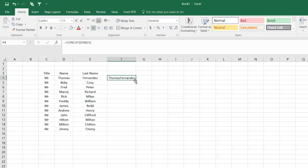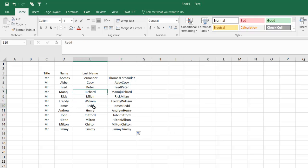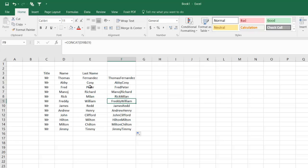I drag the formula and double-click on it to apply to the entire end of the column. But there's one problem—there's no space between the first and last name.